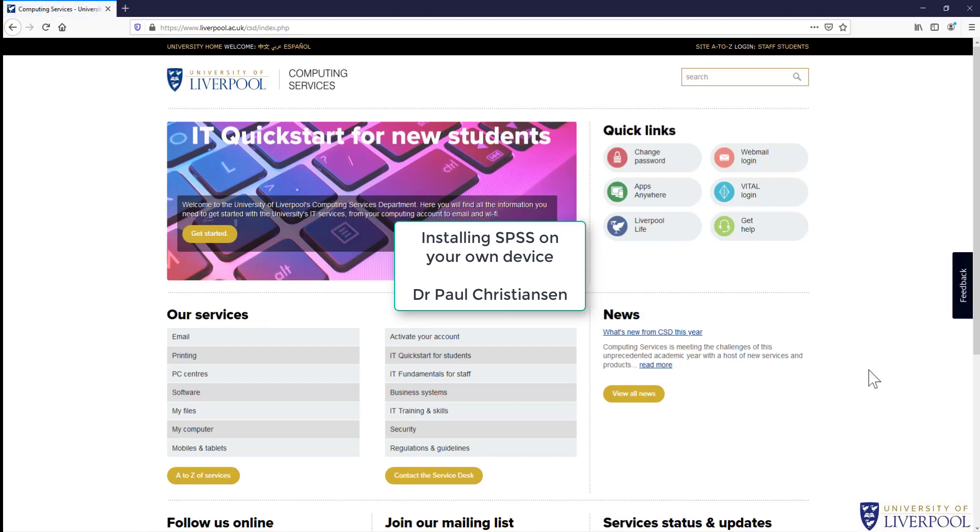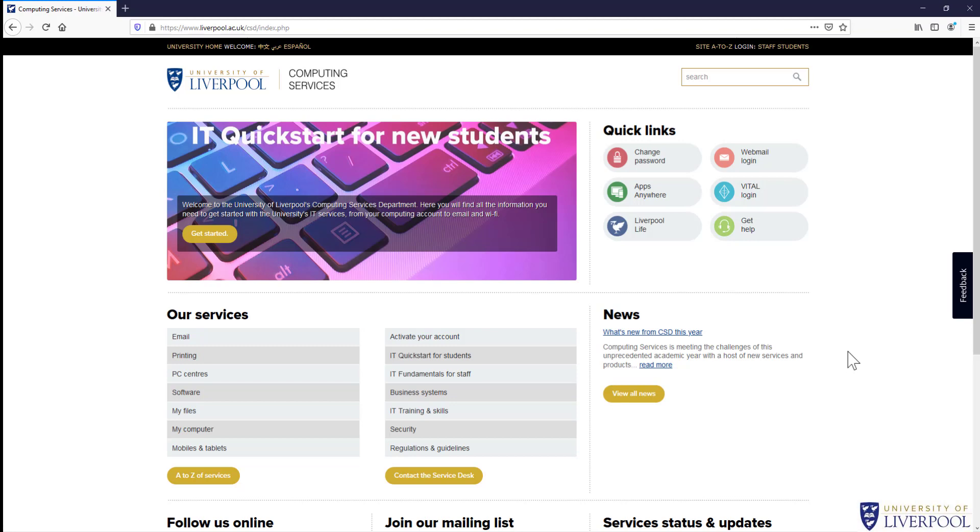This video will show you how to download and install SPSS on your own device. You can access SPSS through apps anywhere, but you're much better off having a version downloaded onto your own computer because you don't have to worry about internet connectivity and you can save files much easier. You can copy and paste outputs into Word documents easier as well. I really recommend doing this.